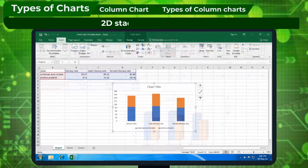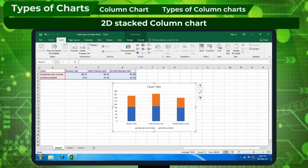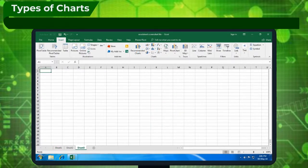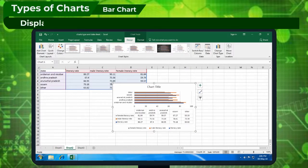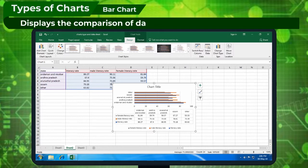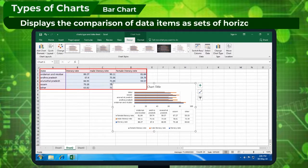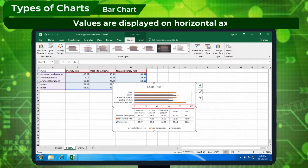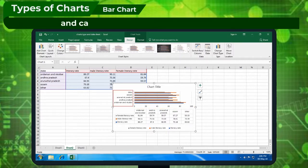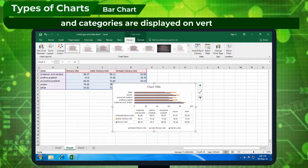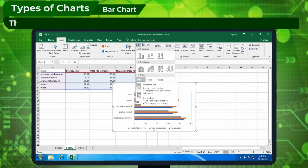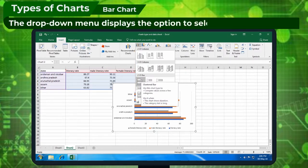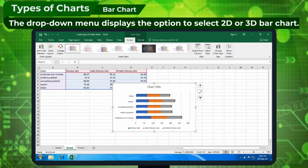Examples include 2D Stacked Column Chart and 3D Column Chart. Bar Chart displays the comparison of data items as sets of horizontal bars. Values are displayed on the horizontal axis and categories are displayed on the vertical axis. The drop-down menu displays the option to select 2D or 3D bar chart.